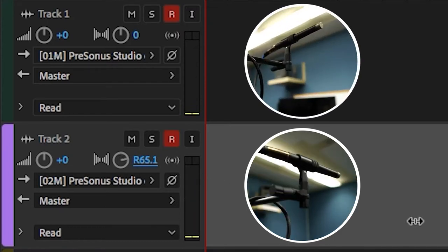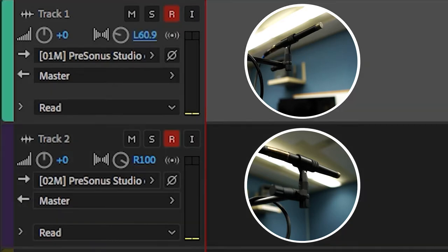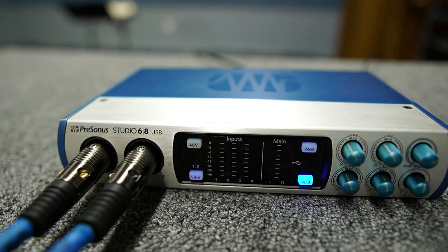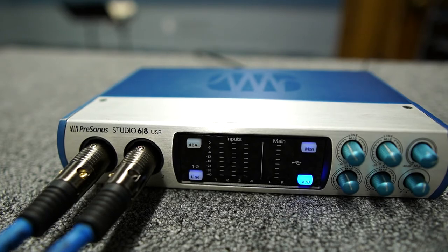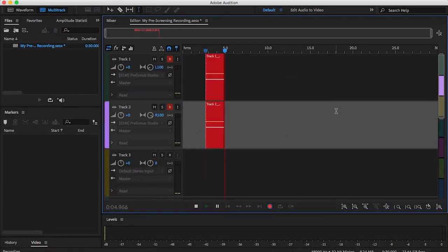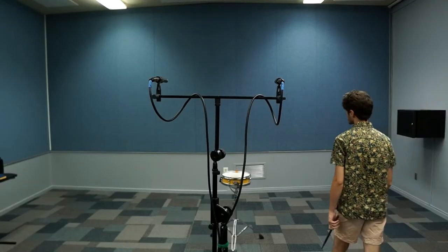Using the panning slider, pan track two all the way to the right and mic one all the way to the left. Now we need to set our input levels, which is the microphone's sensitivity to sound coming in.